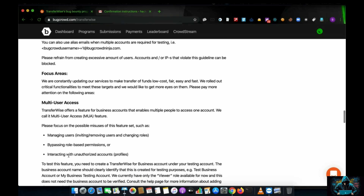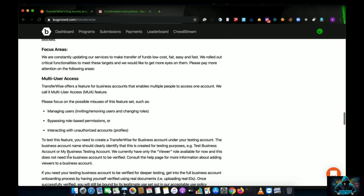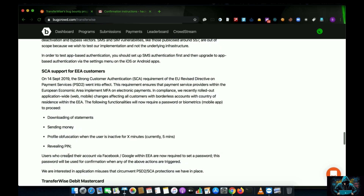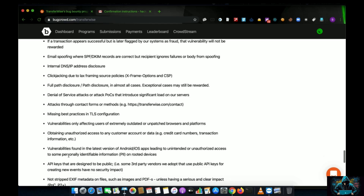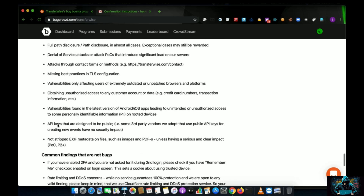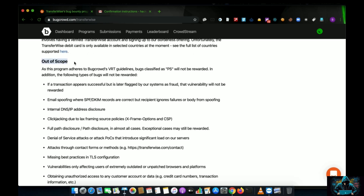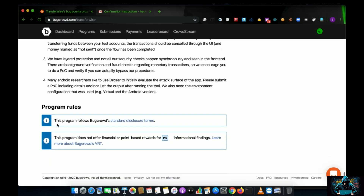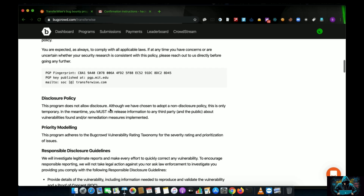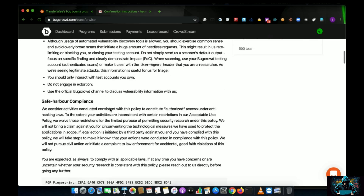The focus areas they want you to target are: bypassing roles, unauthorized account access, and authentication bypass. There are also out-of-scope vulnerabilities listed — these are basically low-hanging fruits that should not be reported. The most important things to review in a program are the reward range, what's in scope, and how many vulnerabilities have already been reported.